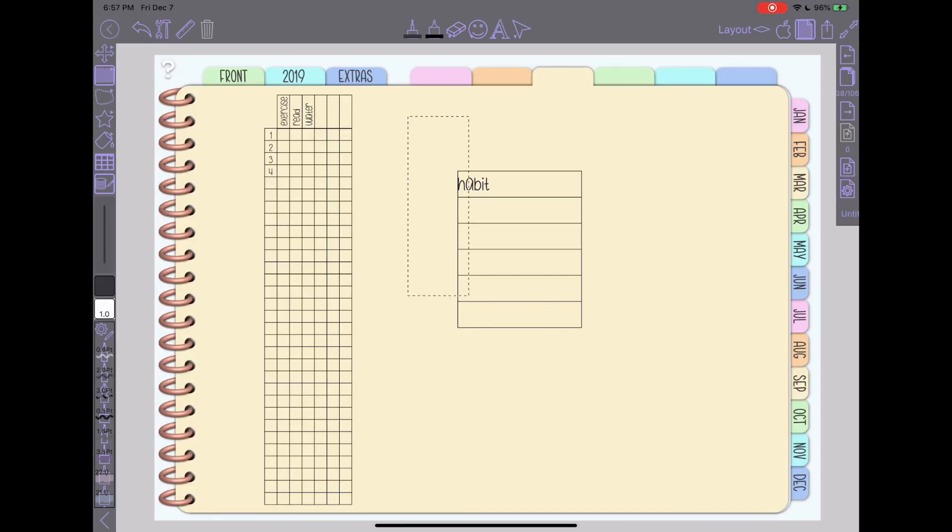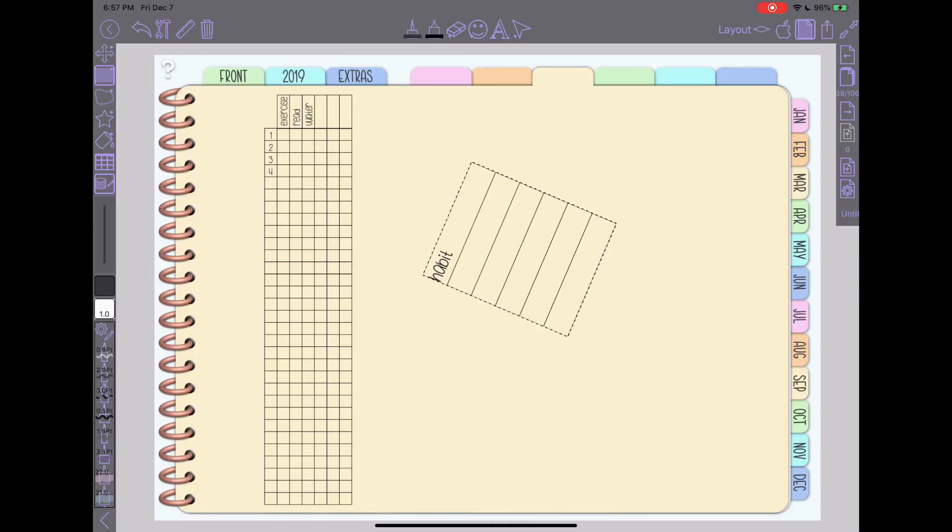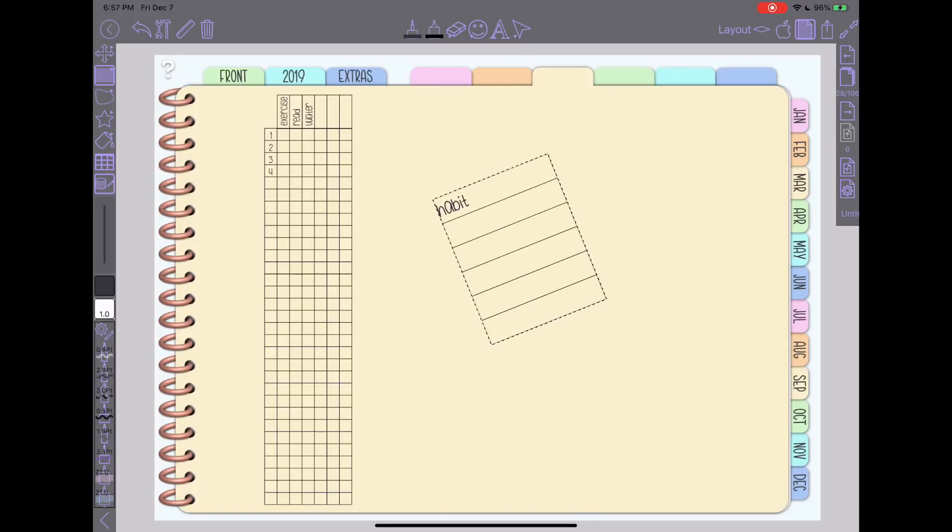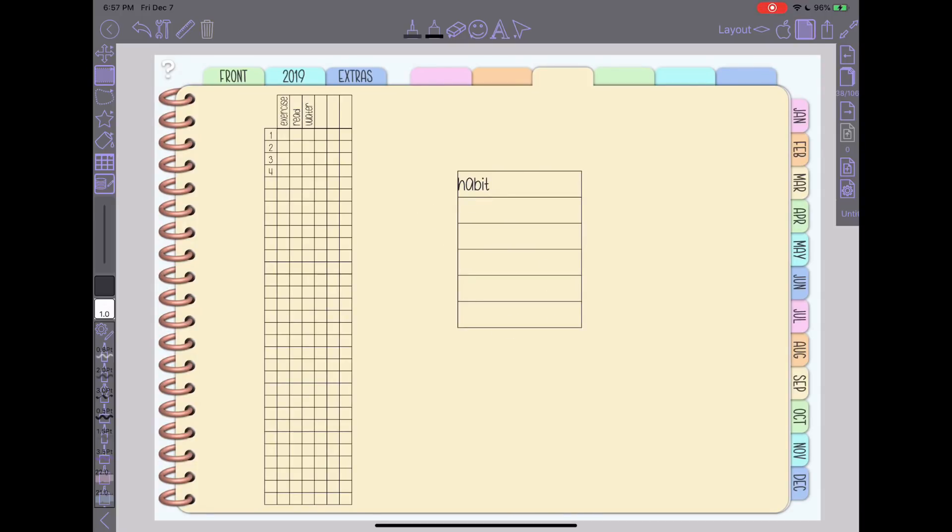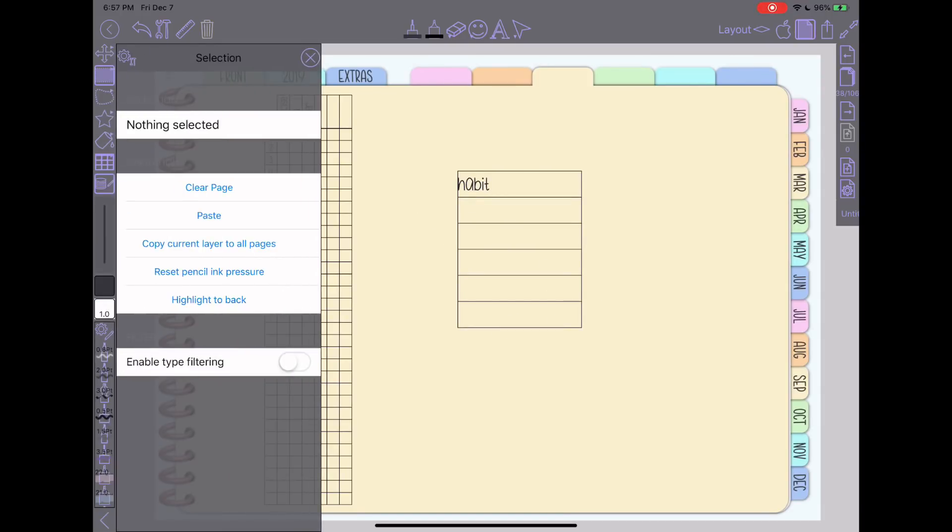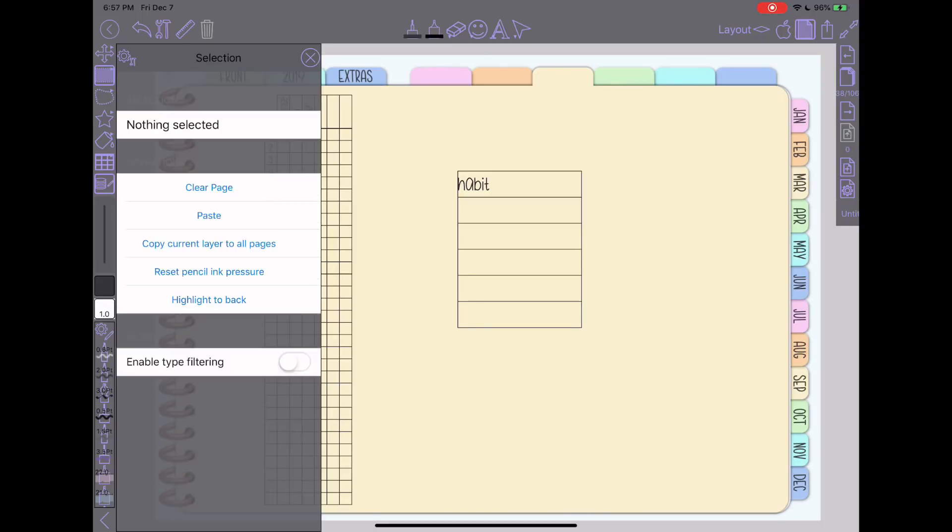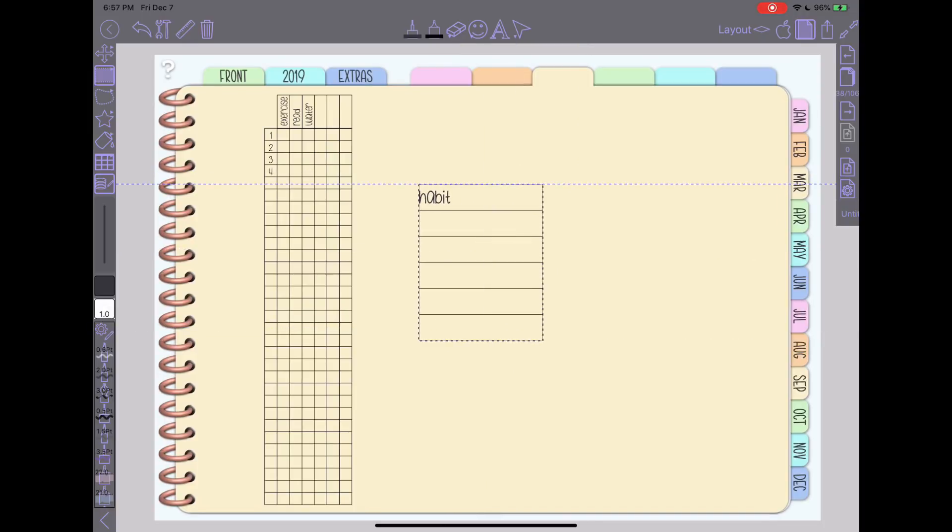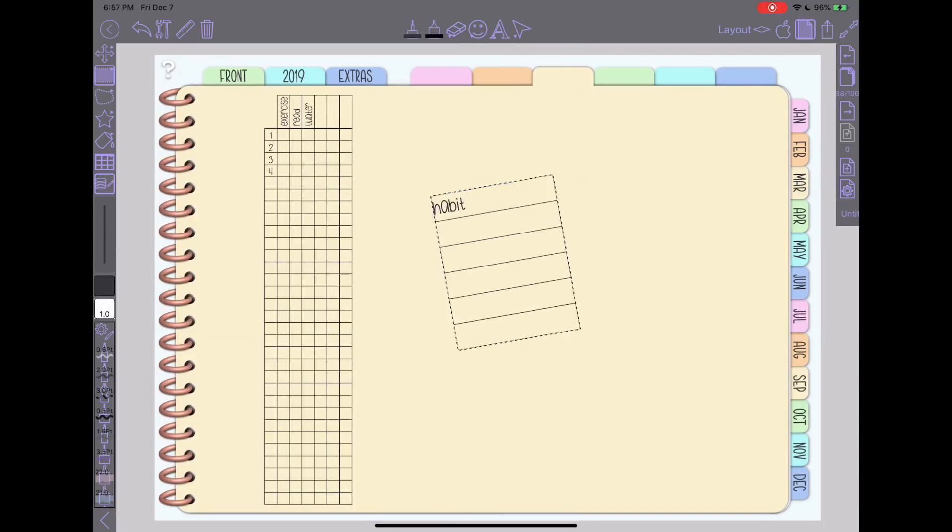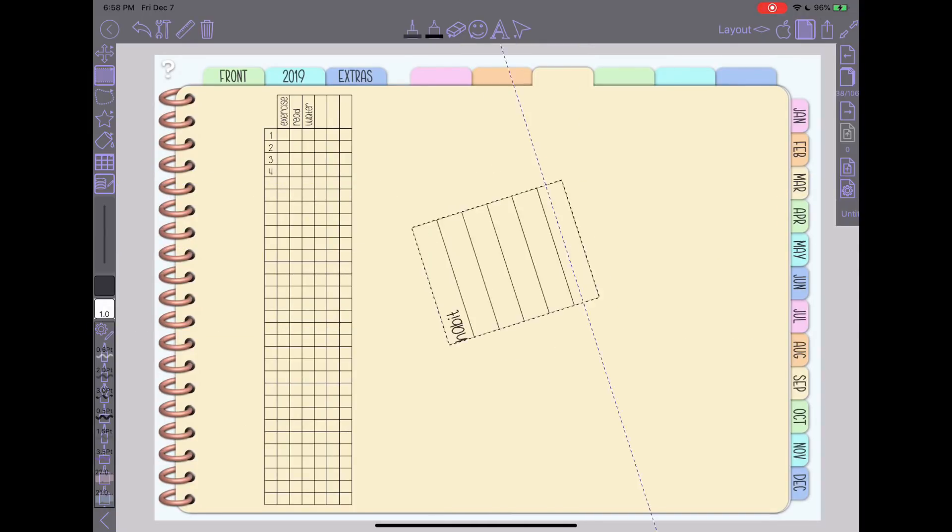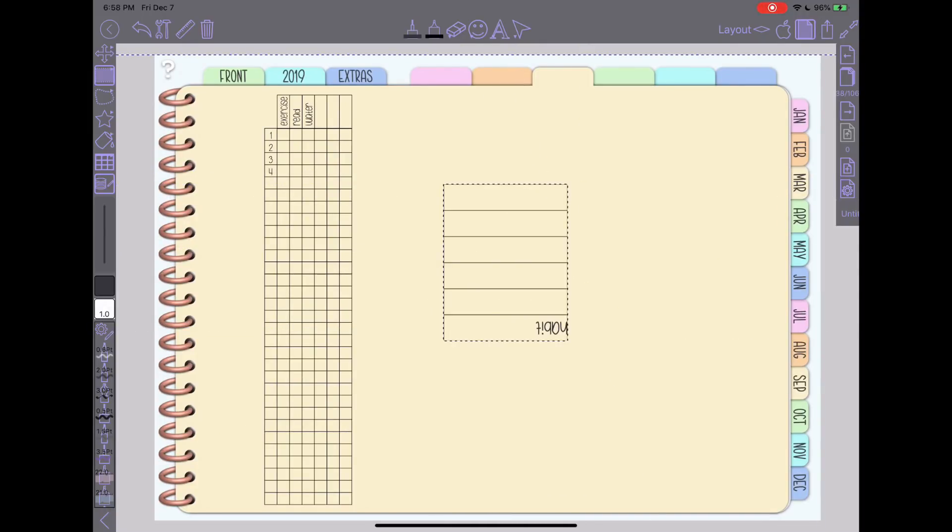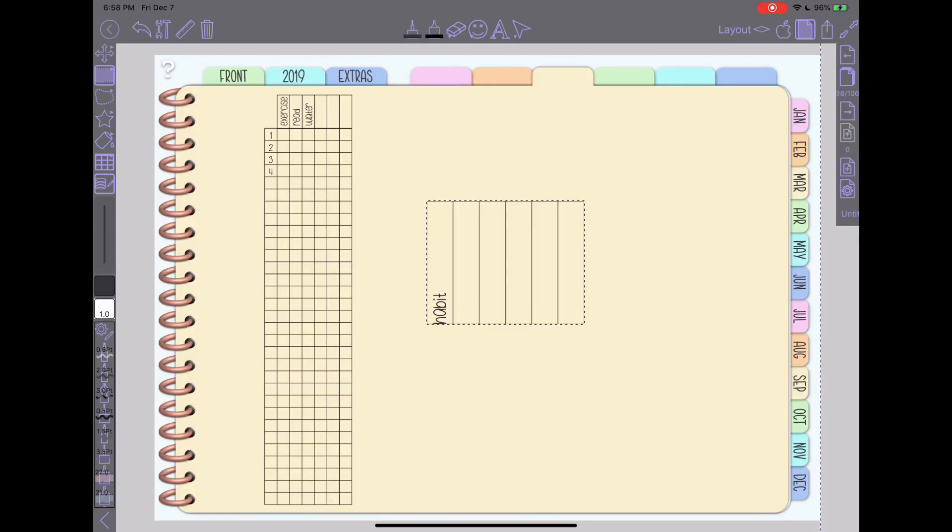A trick about that if you're trying to rotate something, since I don't keep the snapping on, it can be really hard to rotate specific angles. So what I will generally do is tap on my select tool here and go into my settings and I will turn on the selection guidelines. And then if I were to select this and rotate it, you'll see it'll snap very easily to the 90 degree angle.